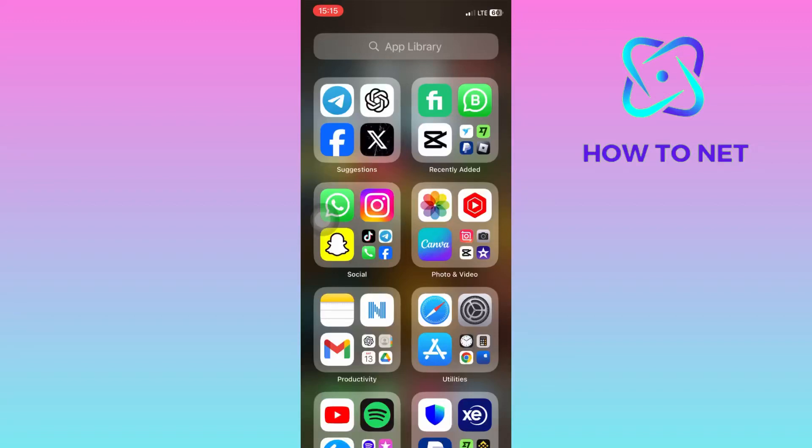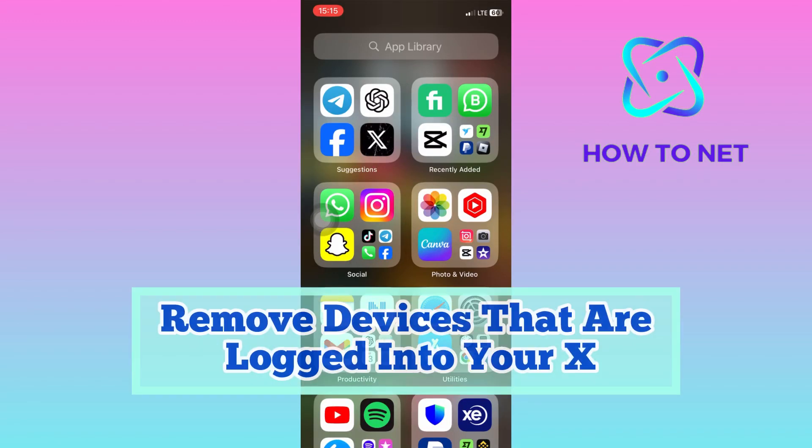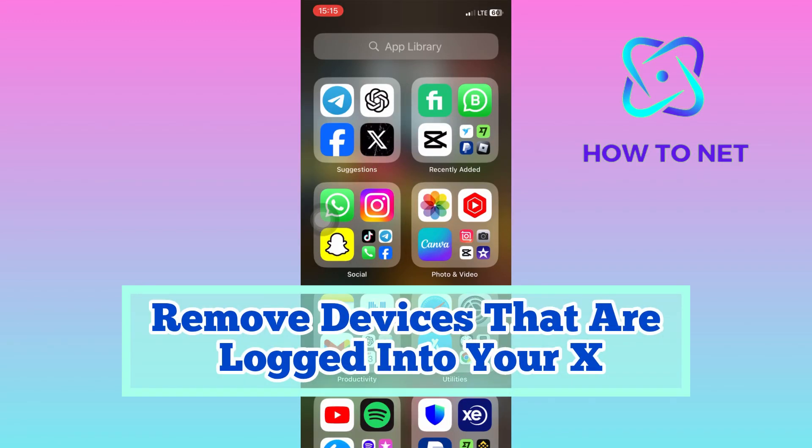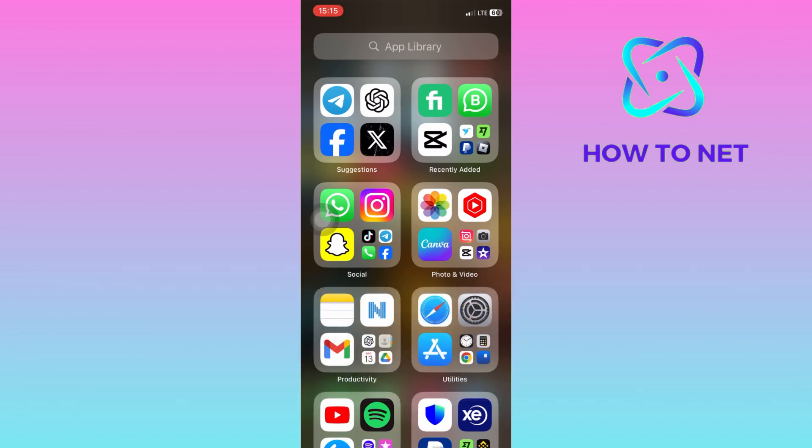In this simple video tutorial, I'm going to share with you how you can remove devices that are logged into your X account. Removing devices logged into your account is vital for security and privacy. It prevents unauthorized access to your information and ensures only trusted devices have access, safeguarding your digital identity.